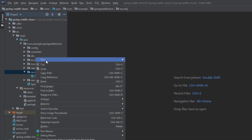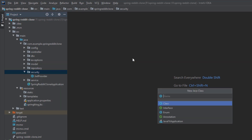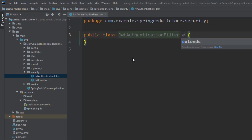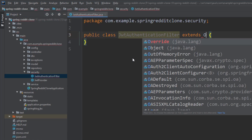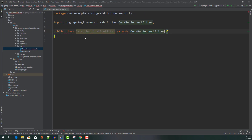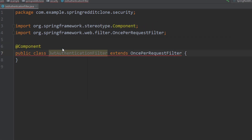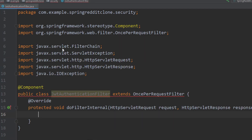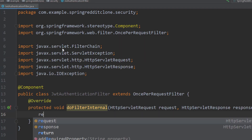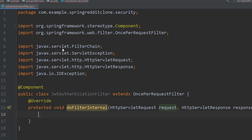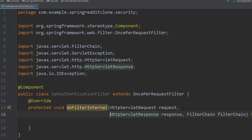First of all, we are going to create a class called JwtAuthenticationFilter inside the security package. This class extends the OncePerRequestFilter class, and we are going to override some methods. Inside the doFilterInternal method, we will intercept the request and fetch the token from the request headers, because the client sends the token to the server as part of the request headers by following the bearer scheme.